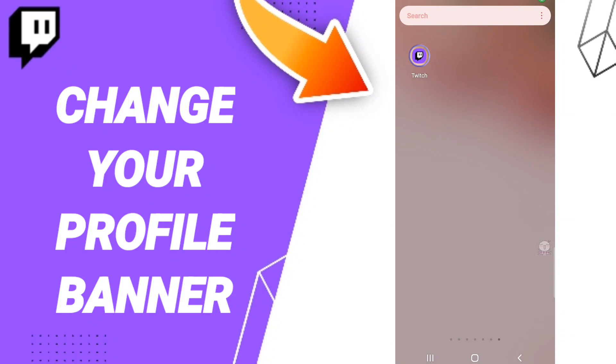Hi everyone, today we'll talk about how to change your profile banner on the Twitch application. Do you know how to edit your profile banner on Twitch?